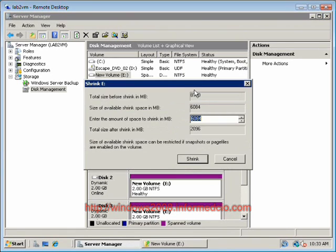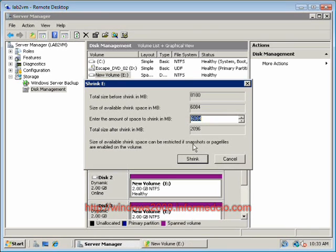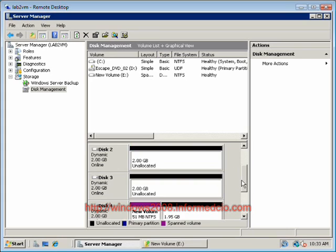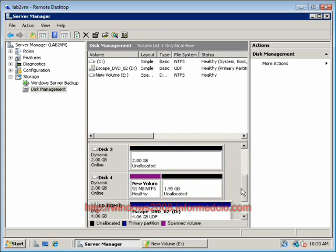Now it's going to default in the maximum amount of space that can be shrunken from this volume. So we'll go ahead and click shrink, and as you can see, disks 2 and 3 are now free. Disk 1 is still allocated, as well as 51MB of disk 4.